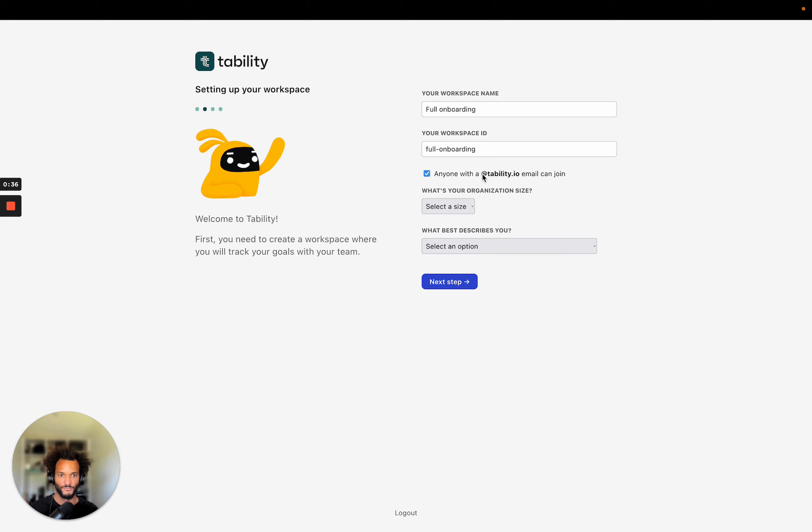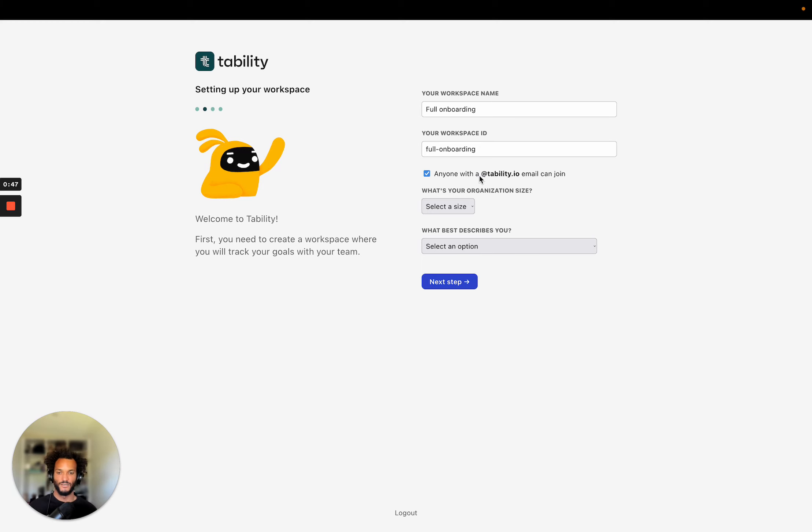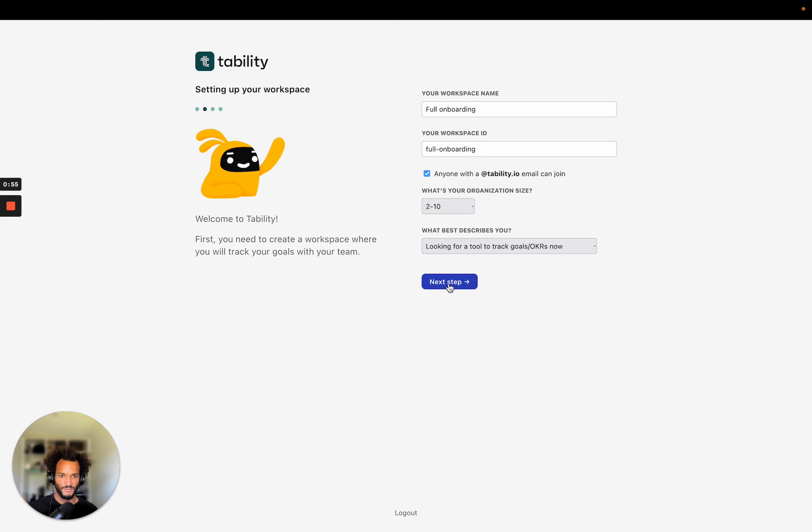So if you click here, this is a simple way to let people join your workspace because anyone that has a tability.io email, they'll be able to click on the URL of the workspace and be automatically added to it. And it makes it just easier to share access with my colleagues.